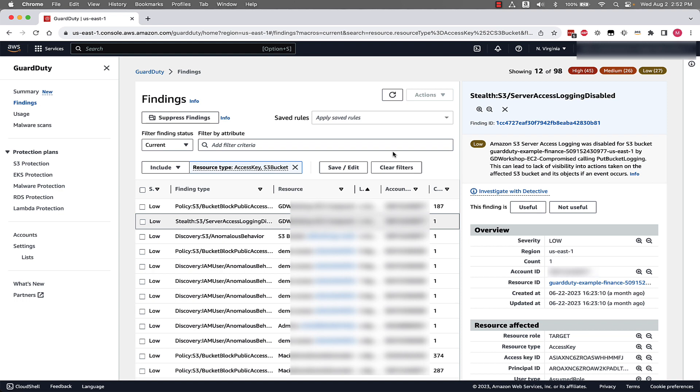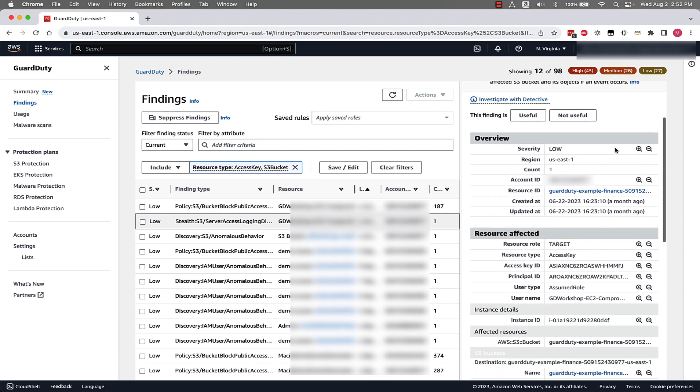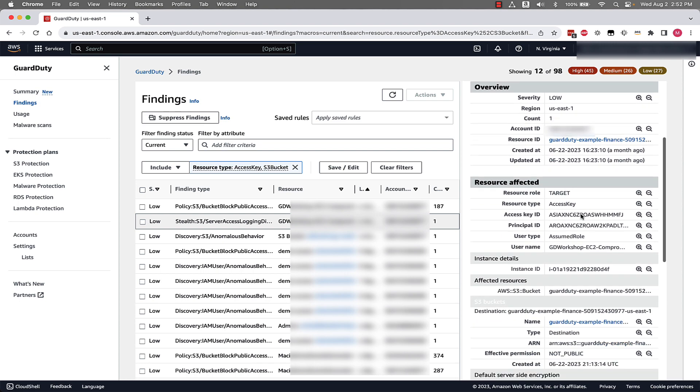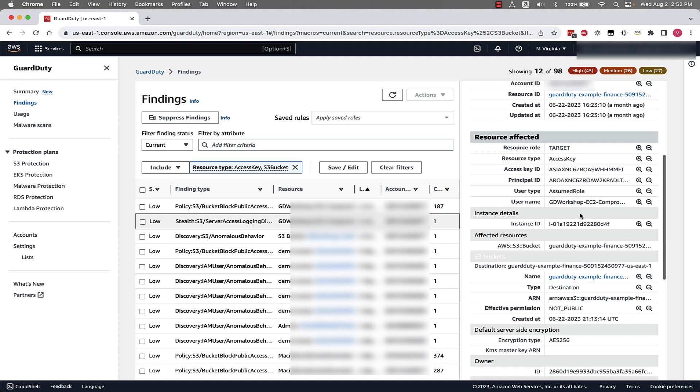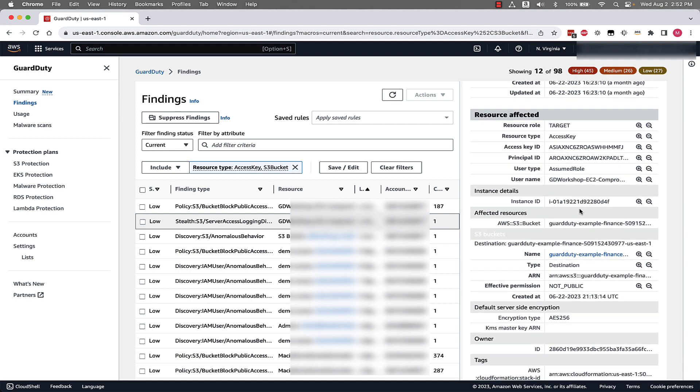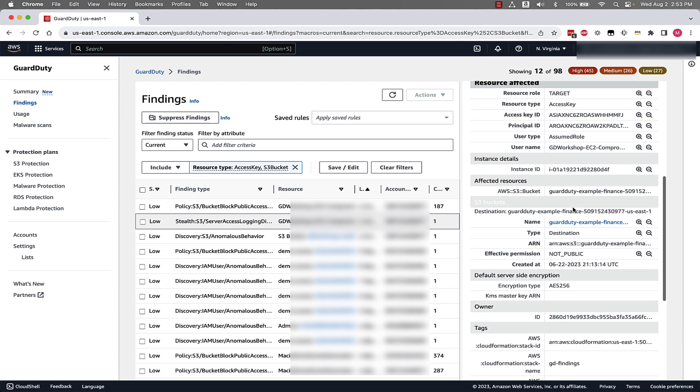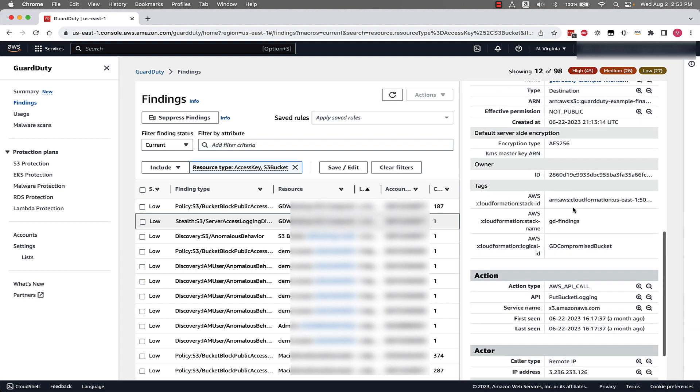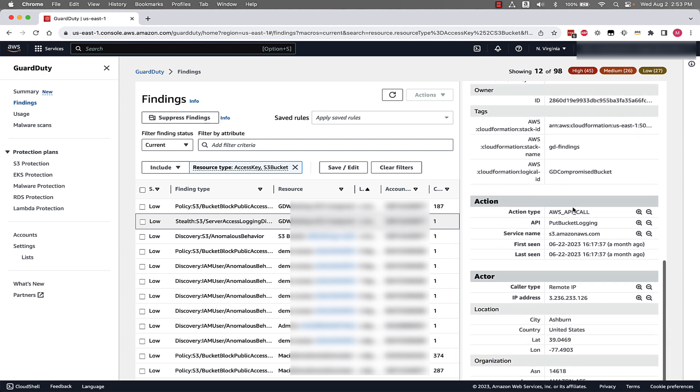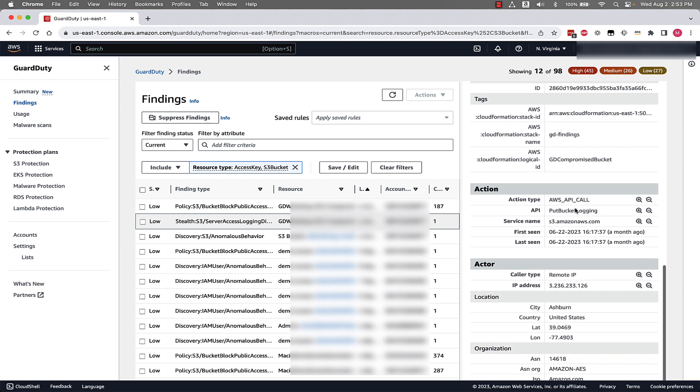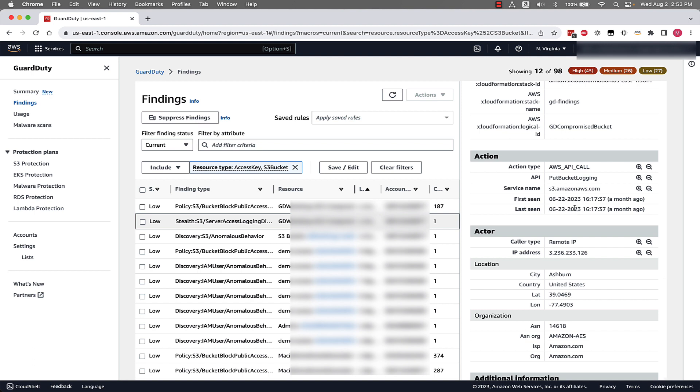We can see a lot of the same resources here. This is a finding that's more associated with a policy change of something that might be malicious and need to be looked into. So once again, we can see overview information, the resource that was affected, instance details associated with this resource, and other information about the actor and the action that happened in this environment.